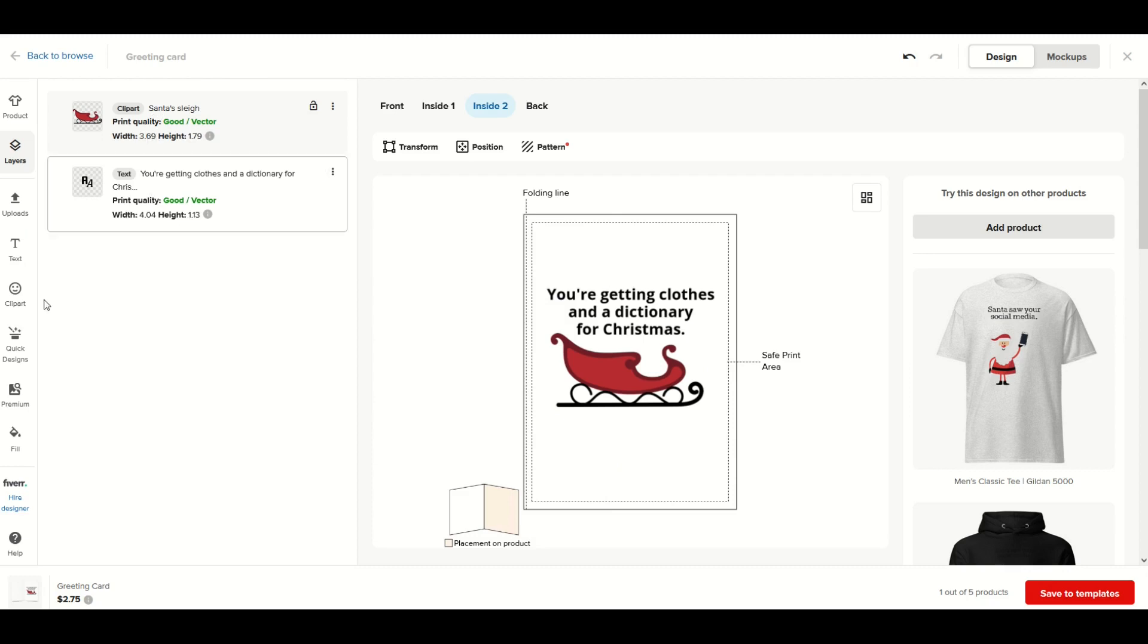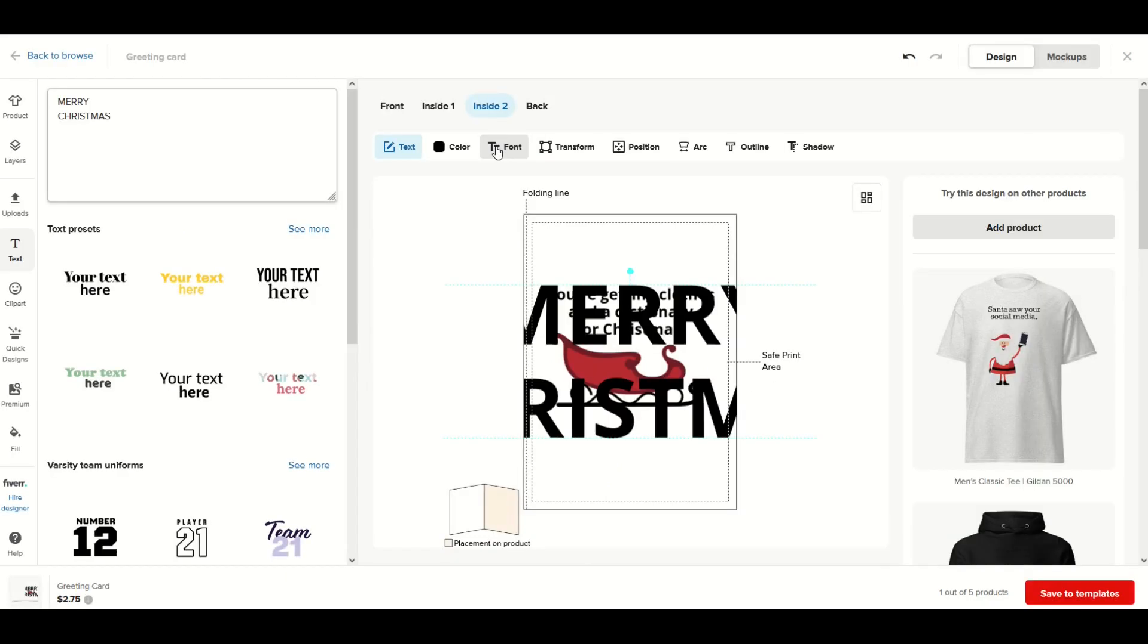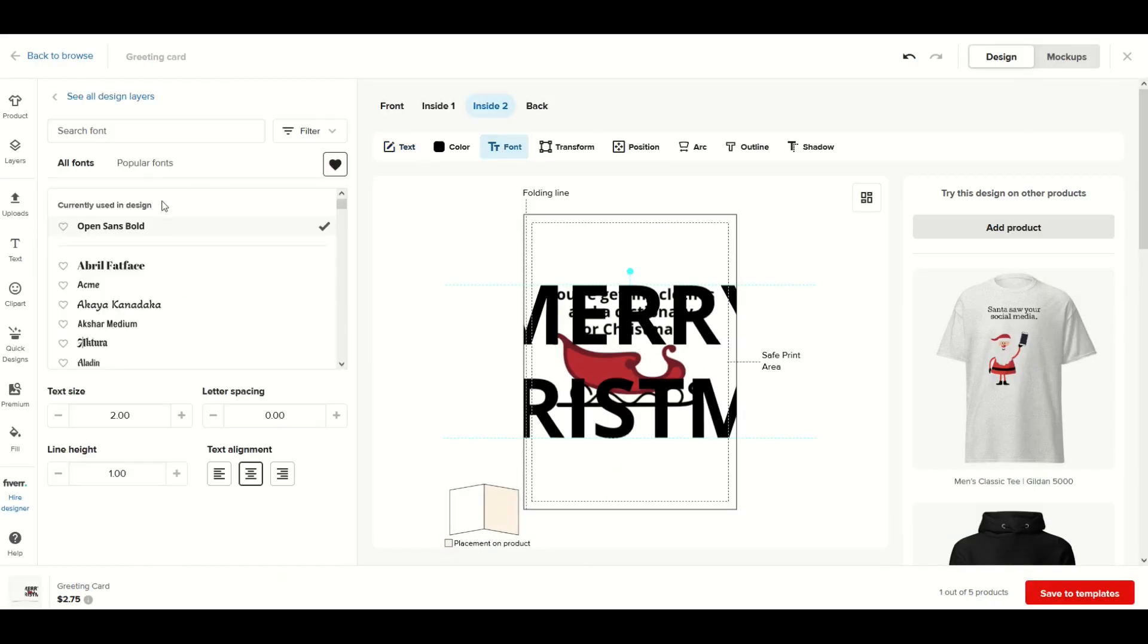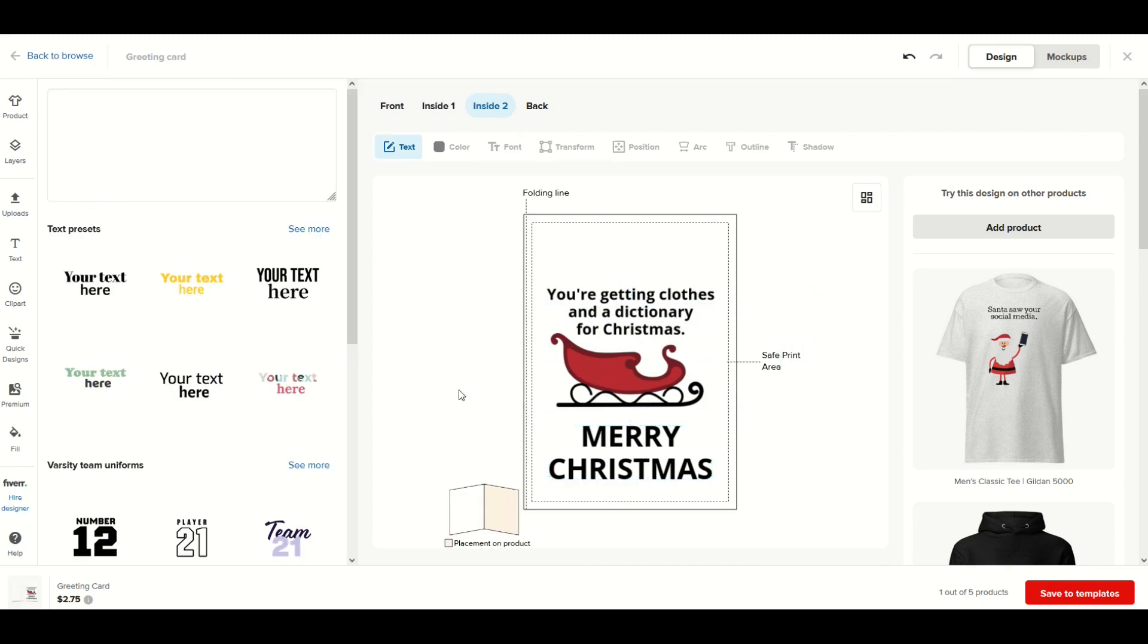You can simply click on the text option on the left-hand side. I'm going to type in the word 'Merry Christmas' and then I'll click on font and lower the text size. I like the way this looks.